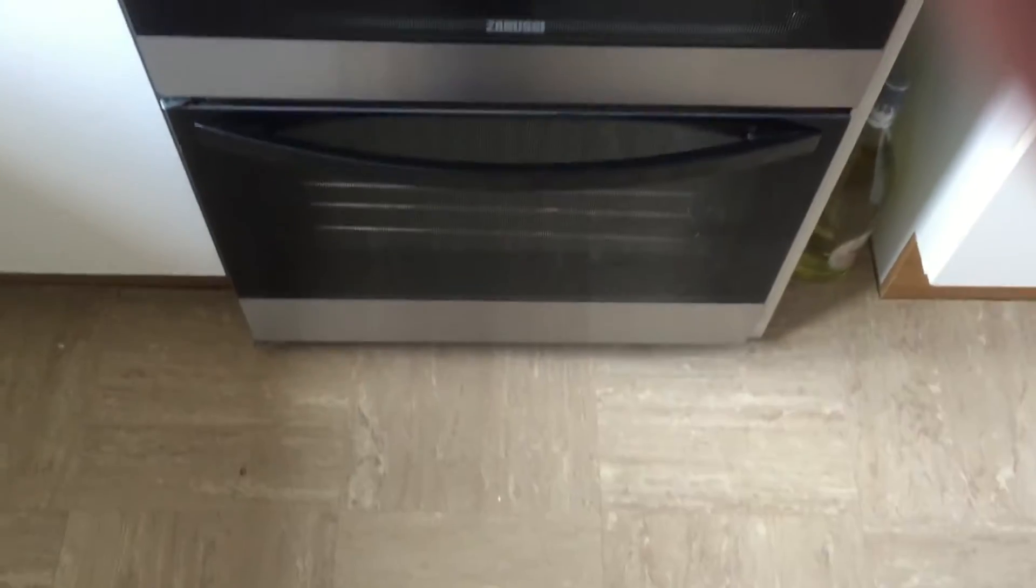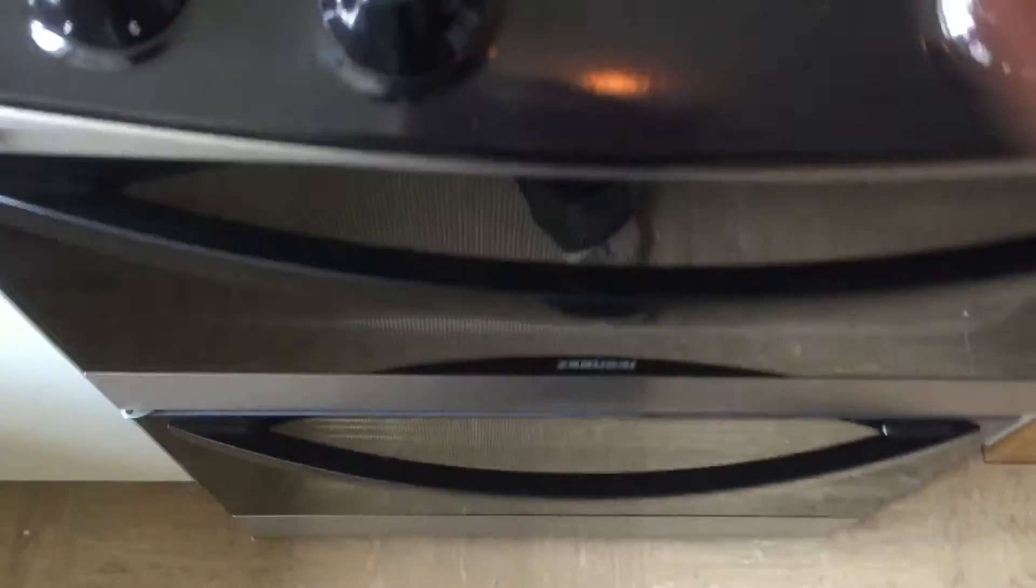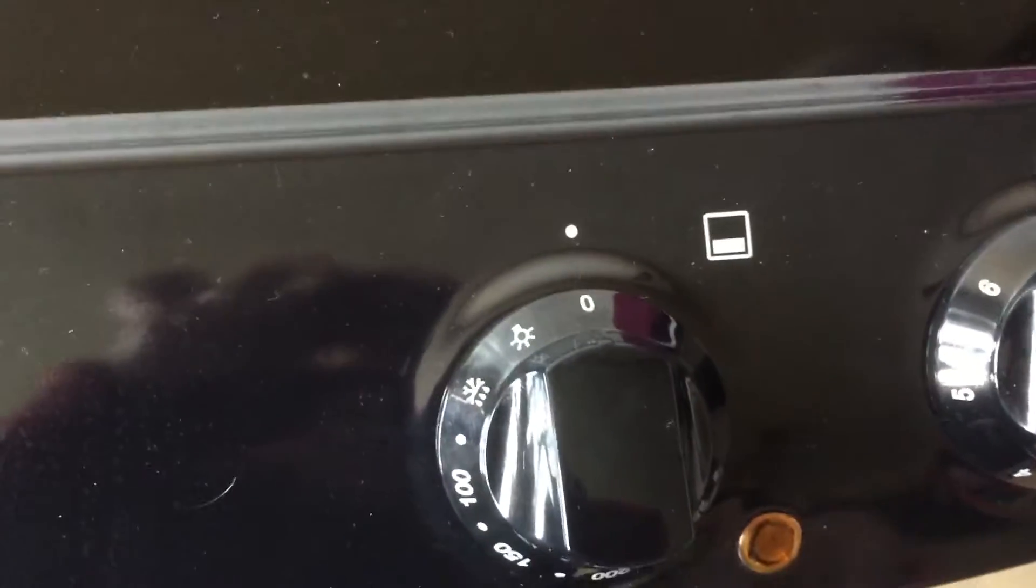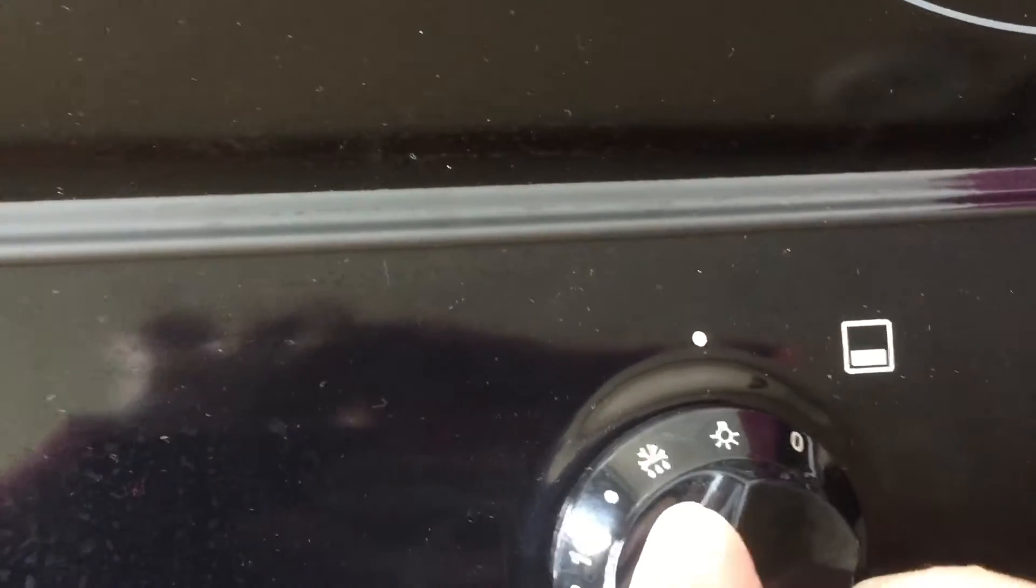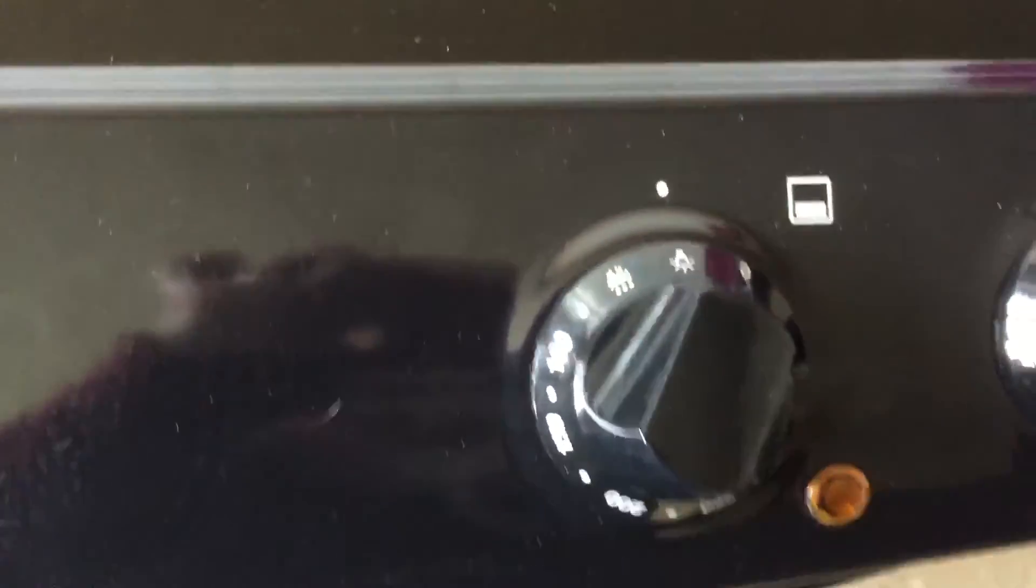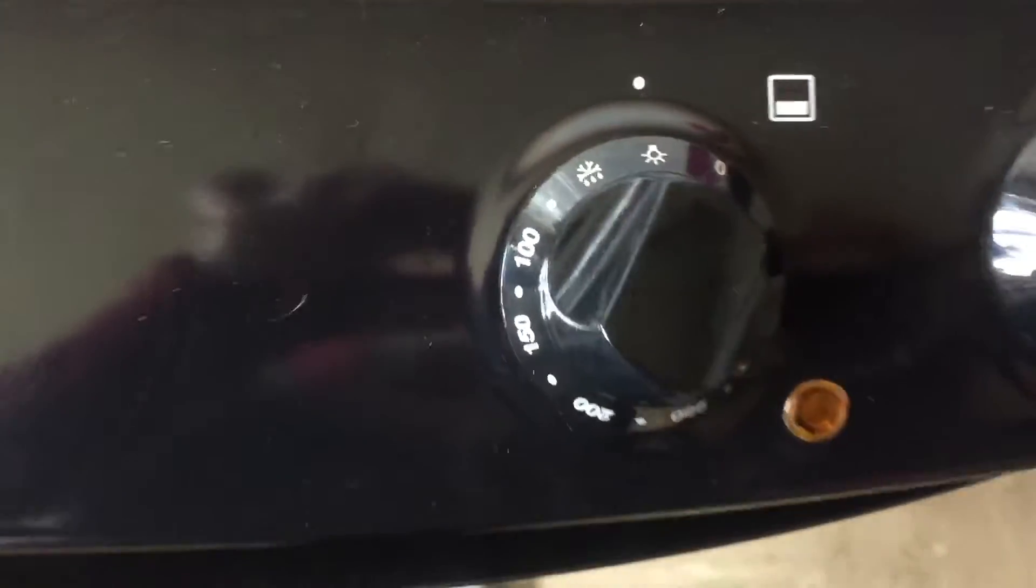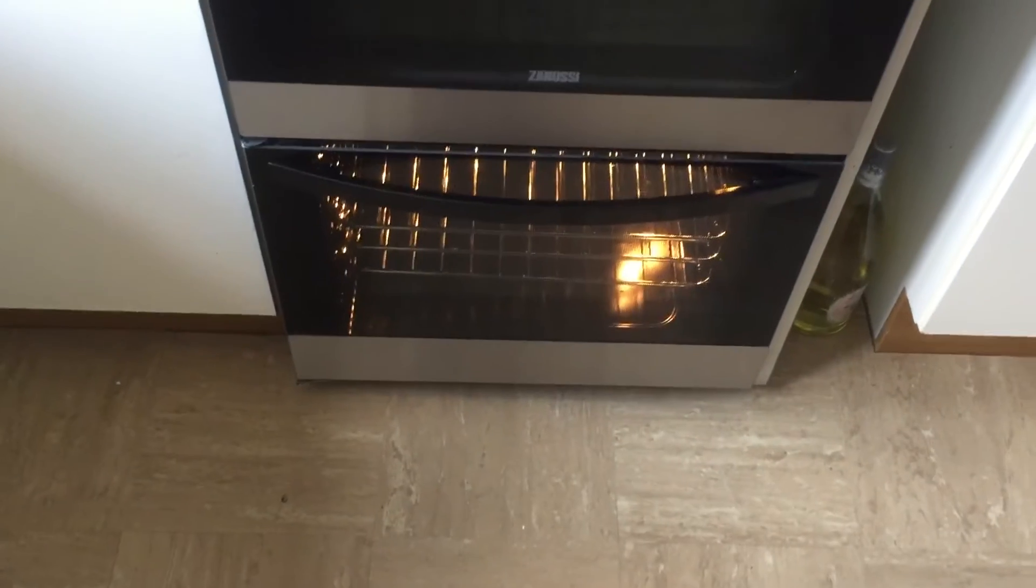Now I'll show you the main oven. So first of all, you want this knob here. Turn that light on there. Symbol for the light. See? That's that on.